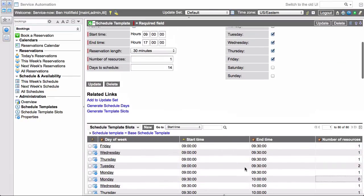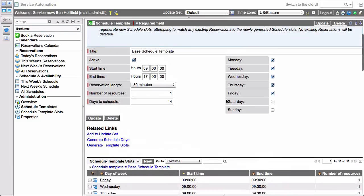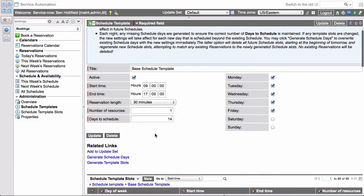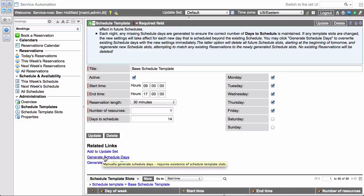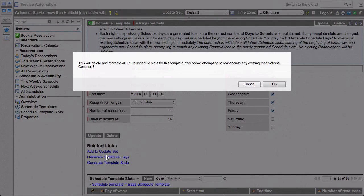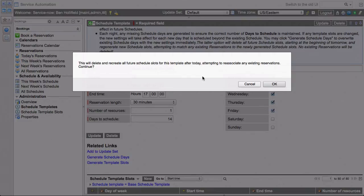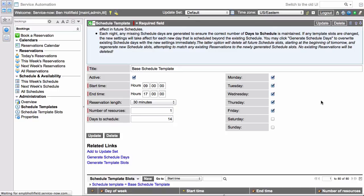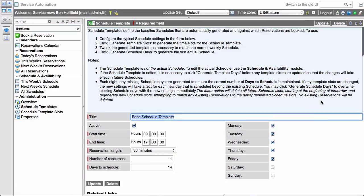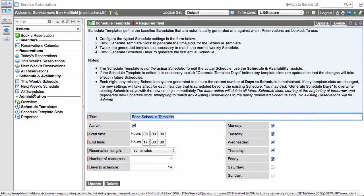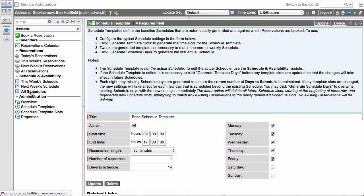So once we're happy with our weekly schedule, the standard, the norm, we can click on generate schedule days. And this is going to go out and generate 14 days with the schedule in real time. So we click on that. It's going to give us a warning that says it's going to delete and recreate all future schedule slots. So if you have an existing schedule, this is going to override all those, but attempt to re-associate any reservations that may currently already exist. Click OK. It's going to chug along a little bit, generate those schedules.